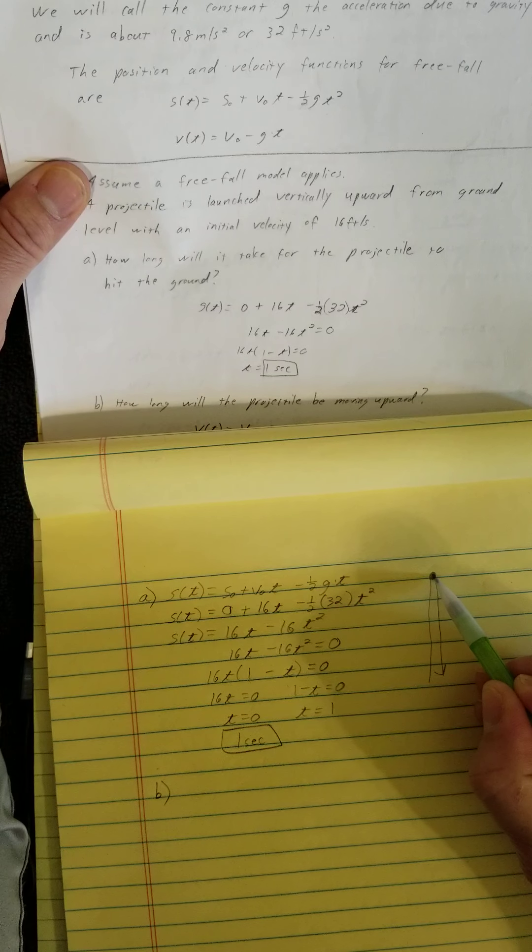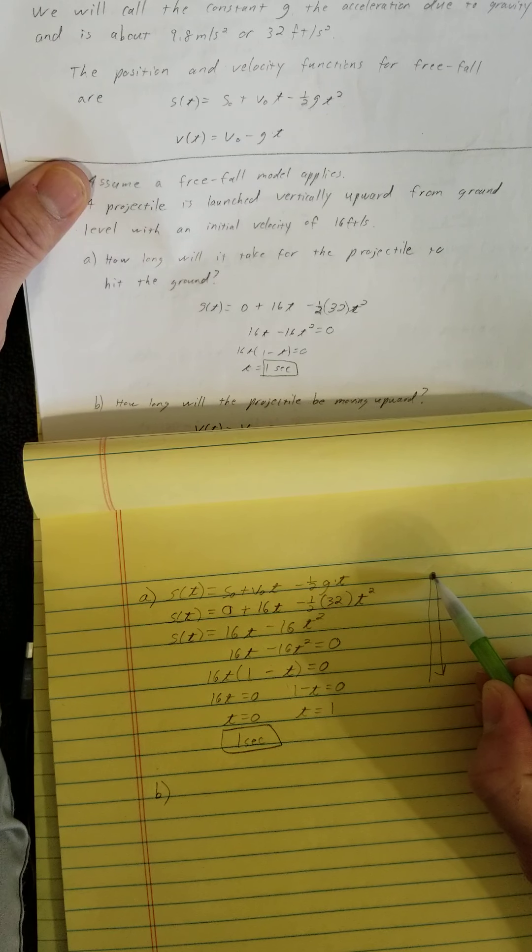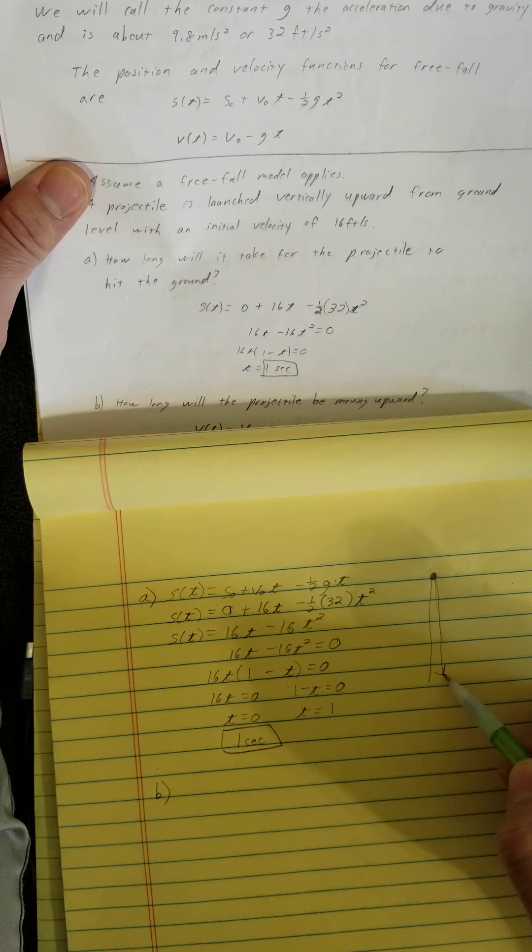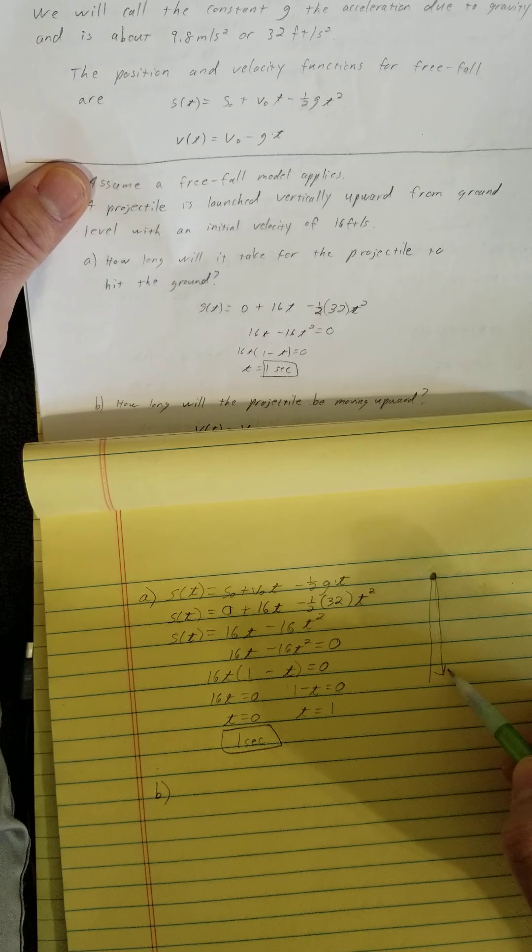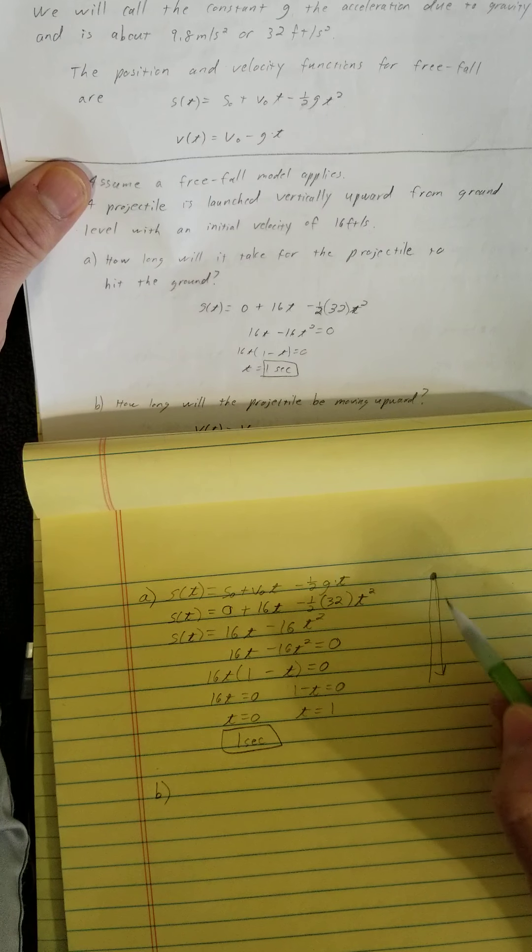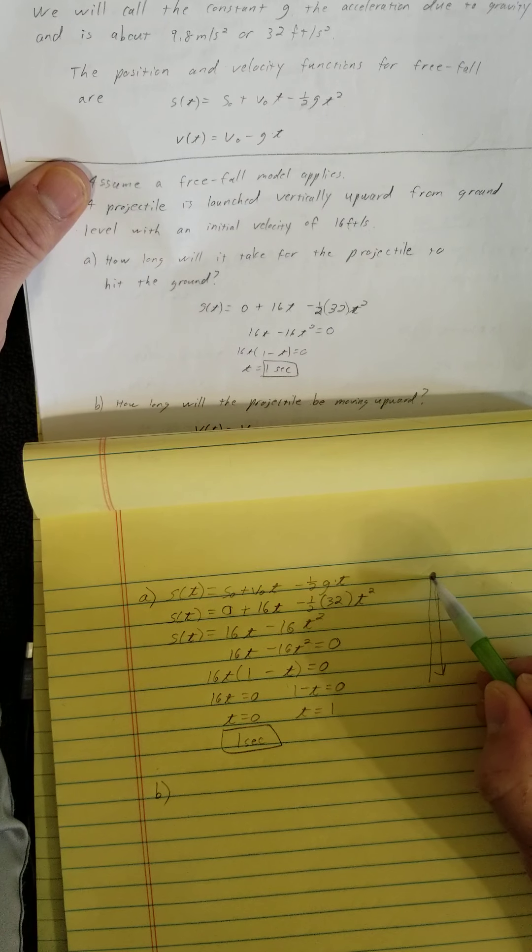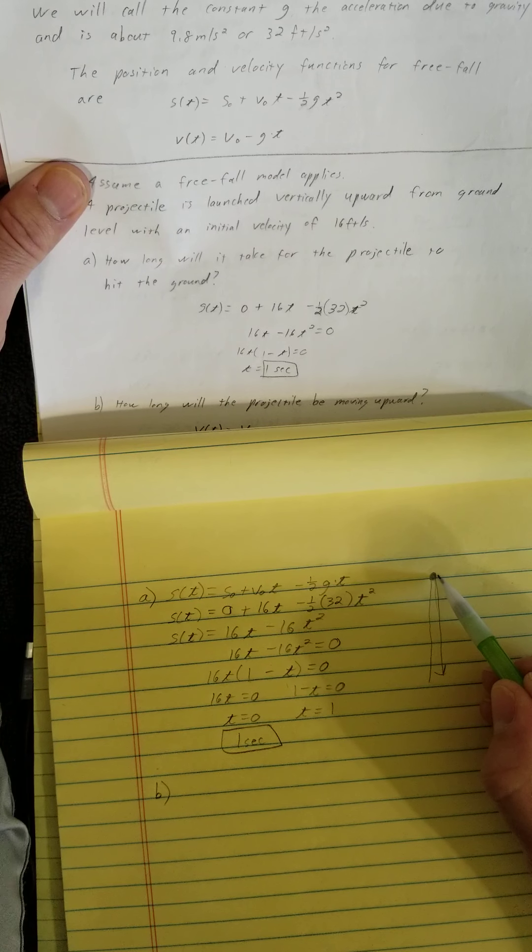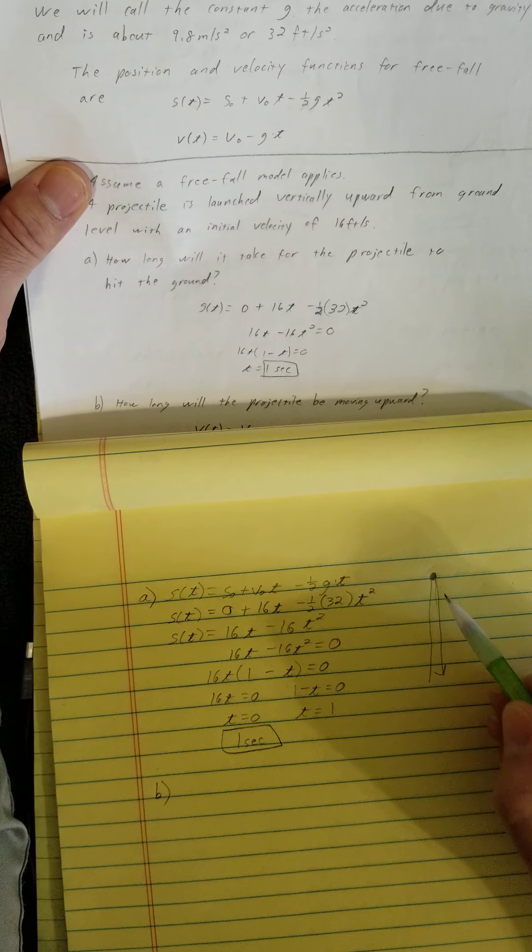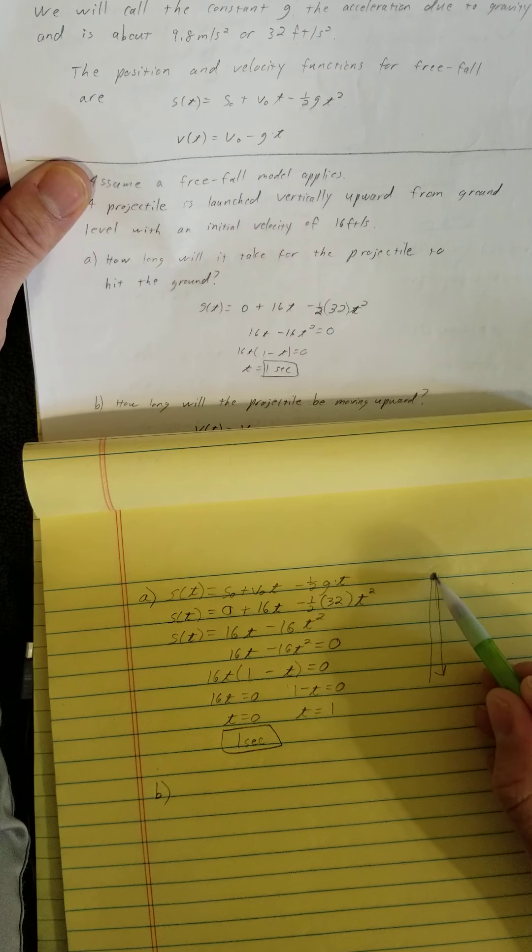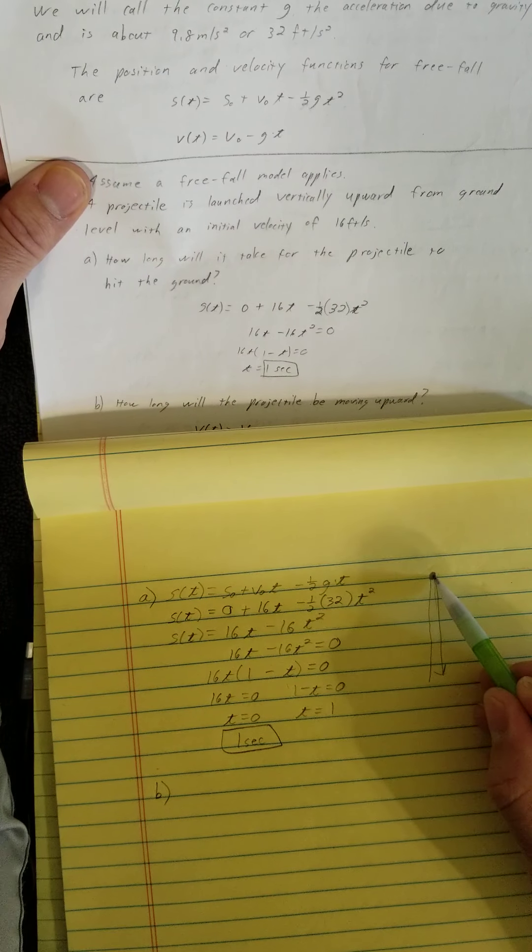What is the velocity there? It would stop for a moment of time and then come back down. So the velocity would be 0 here. So let's find out where my velocity is 0.